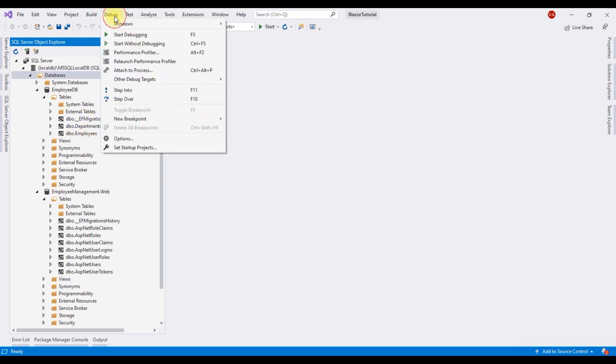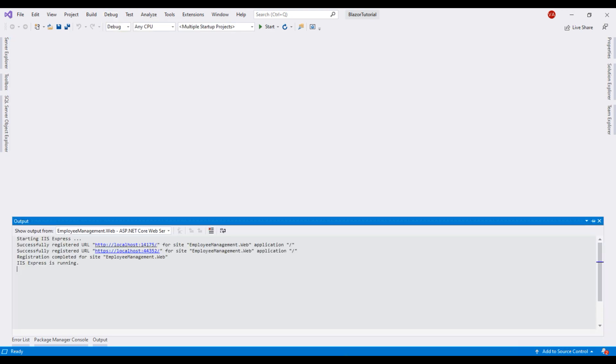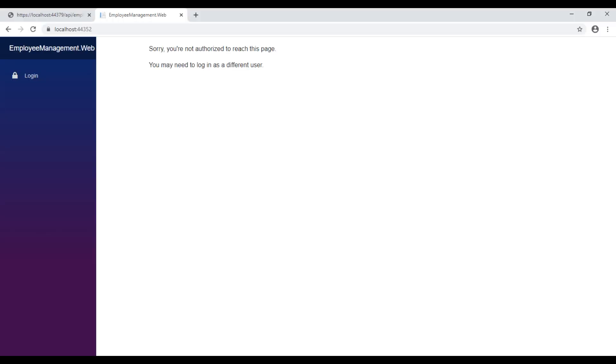Now, let's run our project. There we go. Our application is up and running.